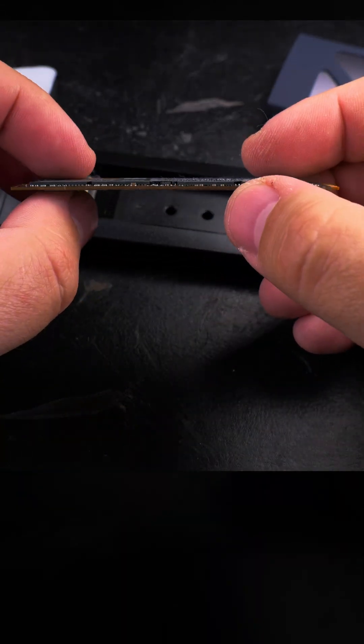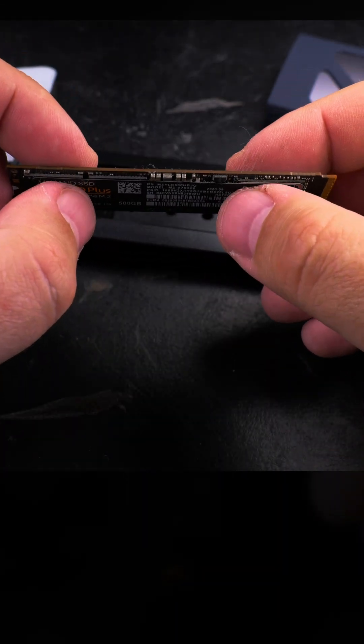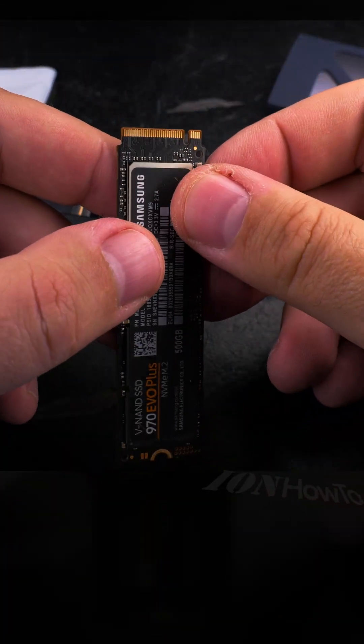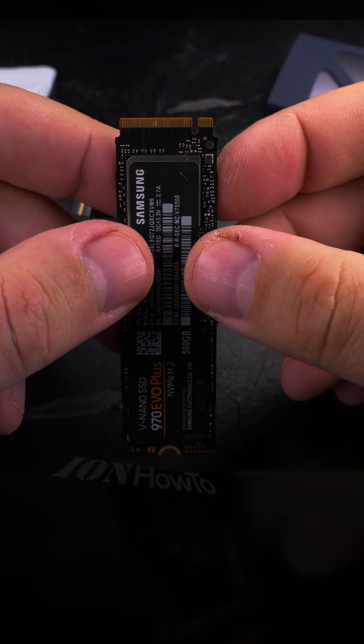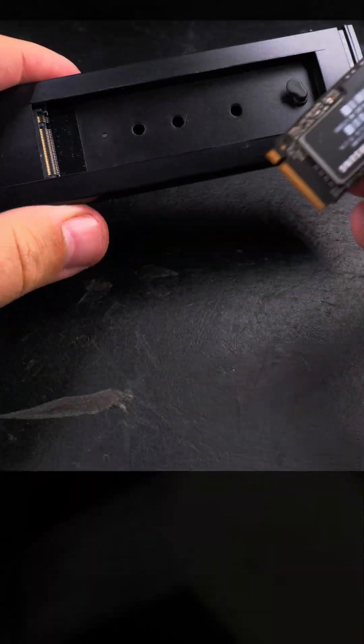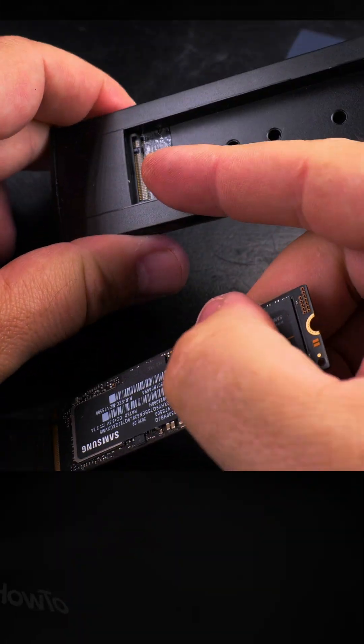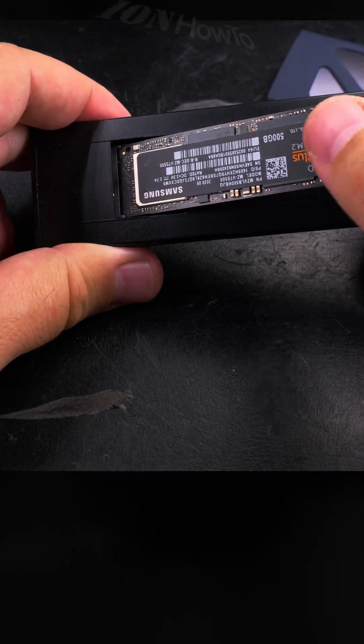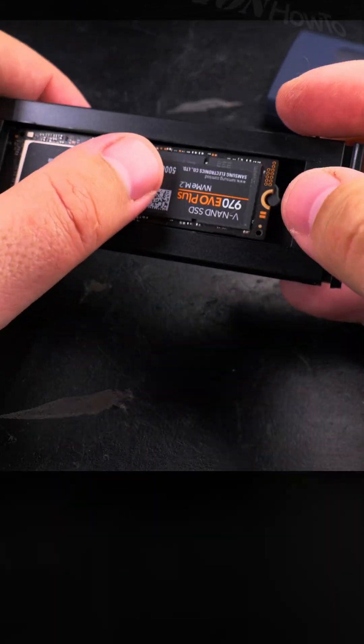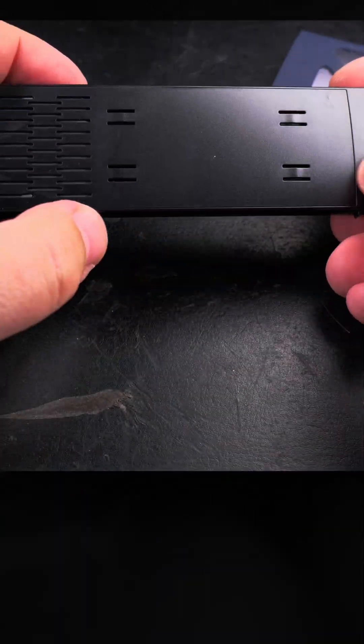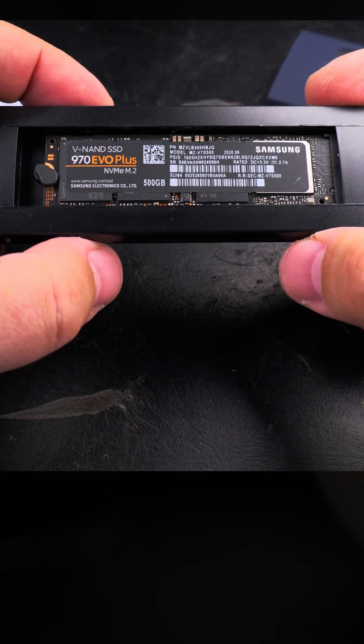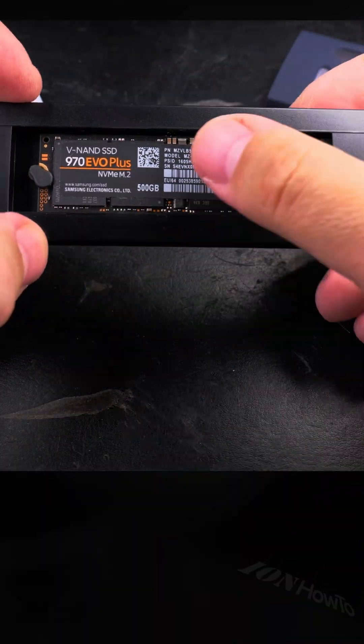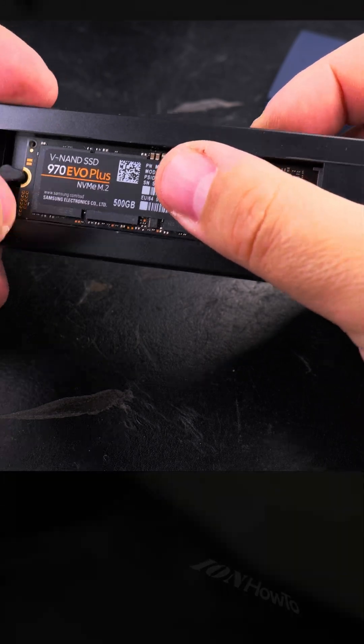I want to show you that this NVMe drive, this is a Samsung 970 Evo Plus, is actually not working well in the computer. I'm really trying to see if I can make it work in an external NVMe enclosure for whatever reason, which it did work.